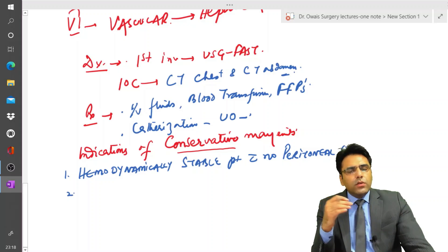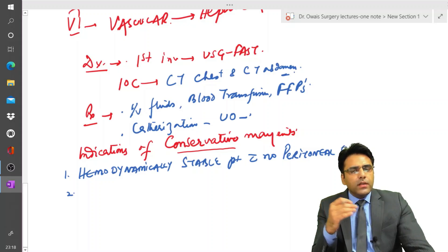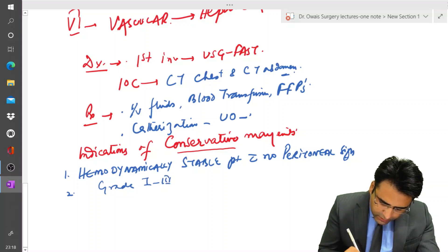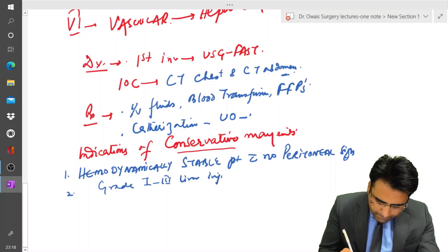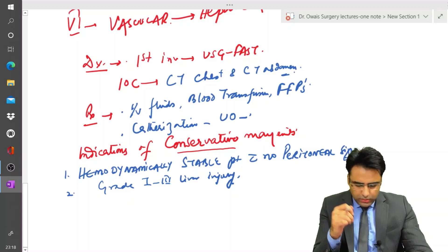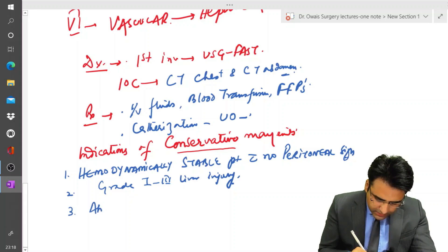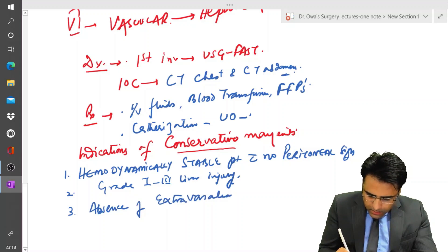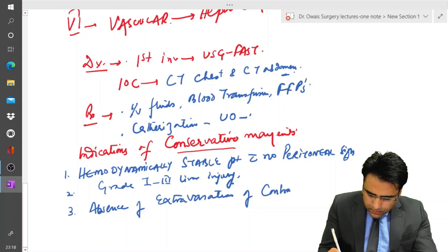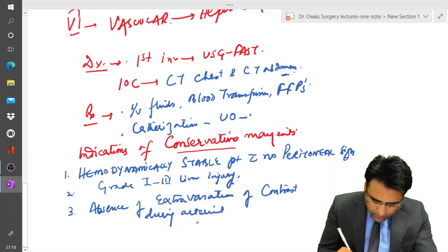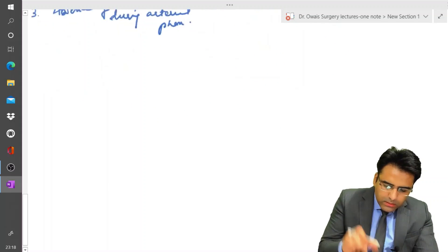Second indication is if there is a low grade liver injury on CT scan — that is grade 1 to grade 3 liver injury. Third indication is absence of extravasation of contrast during the arterial phase of CT scan.